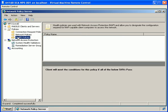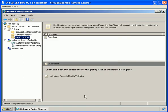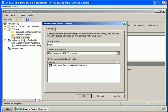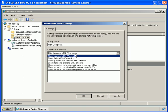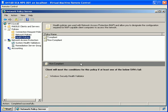Now we click on Health Policies and we are going to create a new health policy. We want to call this one 'compliant' and we are going to use the Windows Security Health Validator. We will also create a new one called 'non-compliant', again selecting the Windows Security Health Validator SHV. And we now have our two health policies.